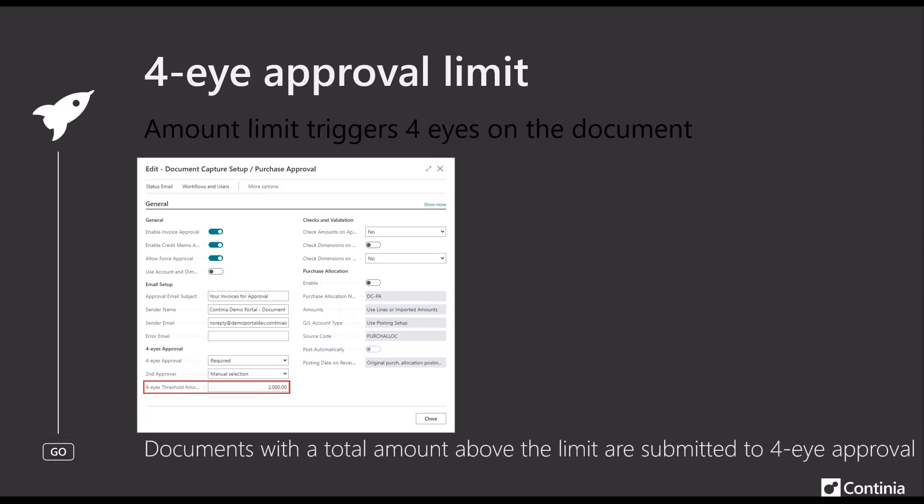When you fill in an amount — like in this case 2000 — documents with a total amount above this limit will be included in the 4i approval flow. Whereas if the total amount on the invoice is 2000 or below that limit, they will only go through a normal flow and will not trigger 4i approval. This will simplify the flows and make sure that we only submit documents to the full flow whenever they have a certain value.